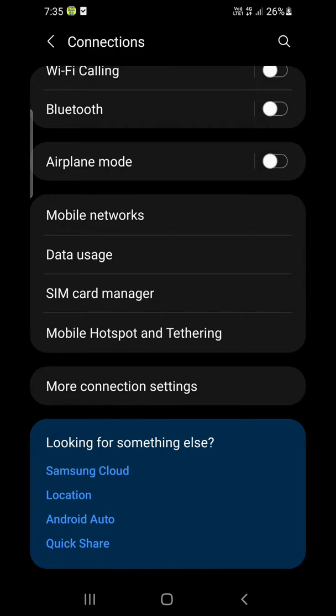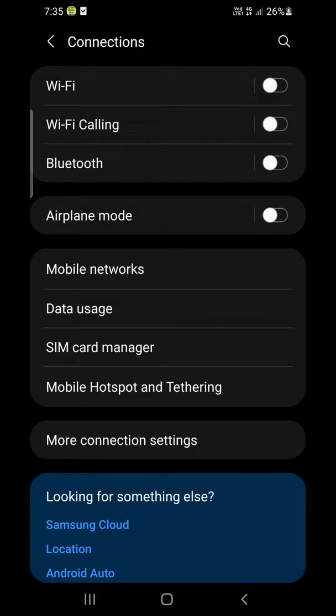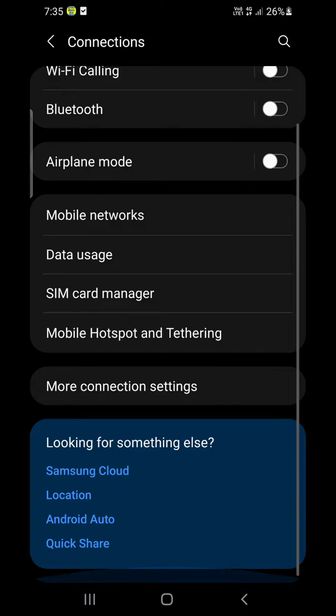Now it may not be available for many people. However, people in the US or UK may see an NFC option right here on this screen inside the Connections.